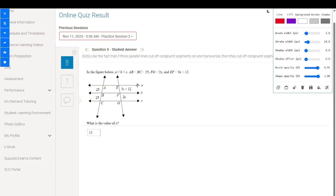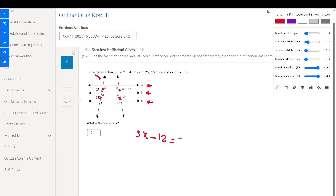In the next figure, A, B, and C are parallel with AB equal to BC. Since the transversal segments are congruent, EF equals FG. So 3x minus 12 equals 2x. Moving terms: negative x equals negative 12, so x equals 12.